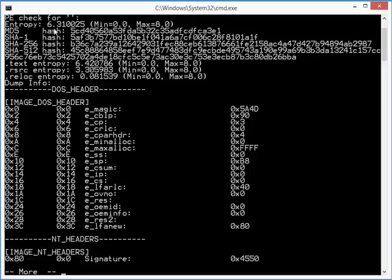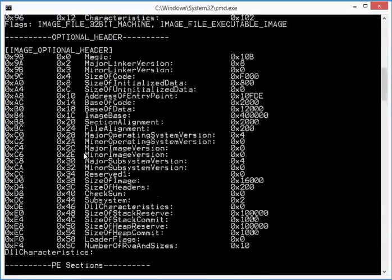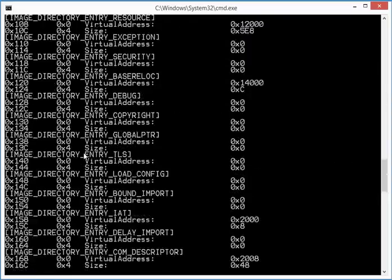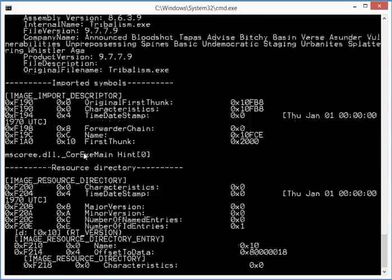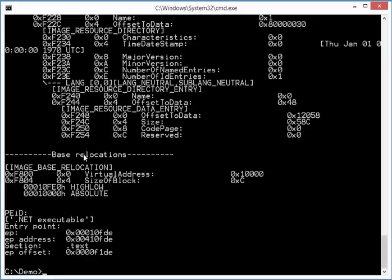So this is the analysis by PECheck for this PE file, normal entropy, so we know it is not packed. This is the MD5. And here at the end, PEID tells us that it's actually a .NET executable.